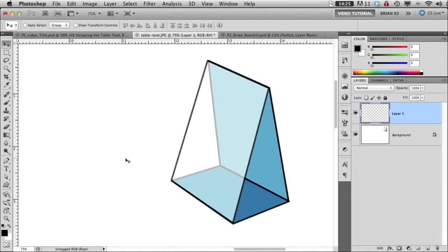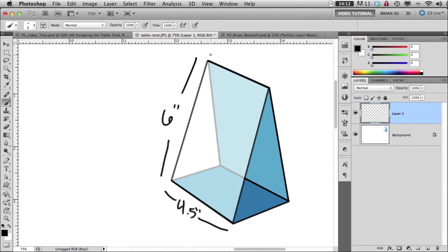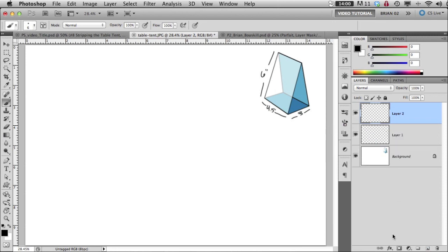So this is what the table tent looks like, and basically we are looking at four and a half inches this direction, six inches this direction, and then the same on the other side, and I think this is three at the bottom. So if we think about that in terms of how big our InDesign file has to be, we can say,